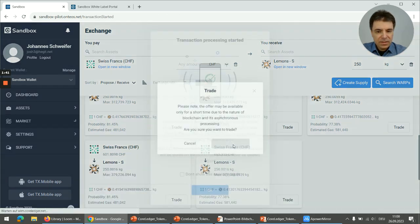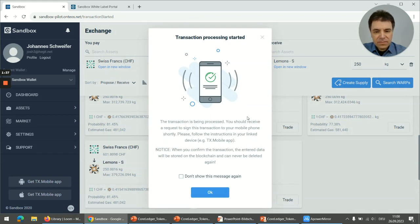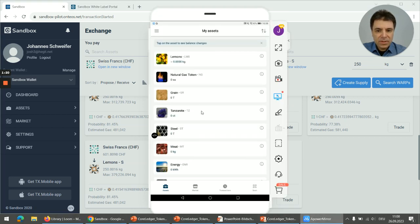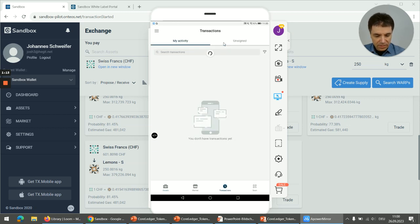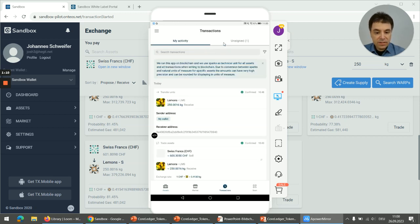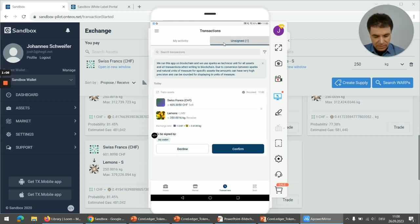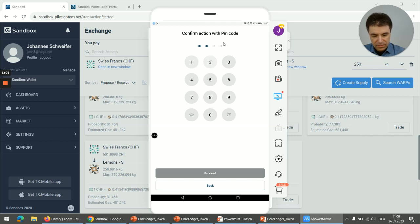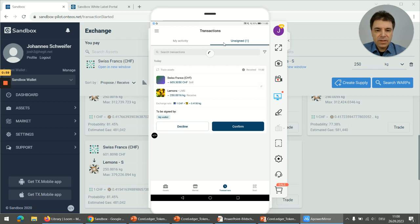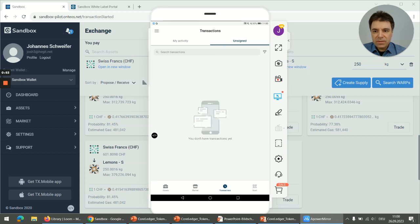I click on trade. Now the transaction needs to be signed, and signing a transaction always involves the private key. CoreLedger is strictly non-custodial, which means the private key is always under control of the user, and you can use any connected device in order to sign the transaction. I'm using, for example, the white label app — our sandbox wallet. Here you can see that a transaction has been generated which needs to be signed. Under unsigned, this is exactly my trade. I click on confirm and enter the pin code as an additional security measure, and submit the signed transaction to the blockchain.